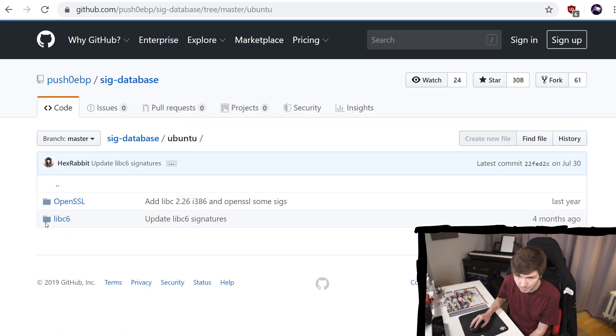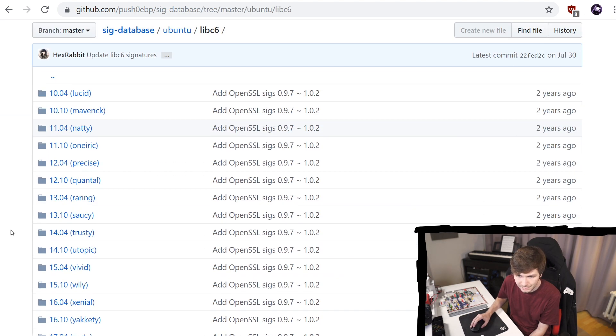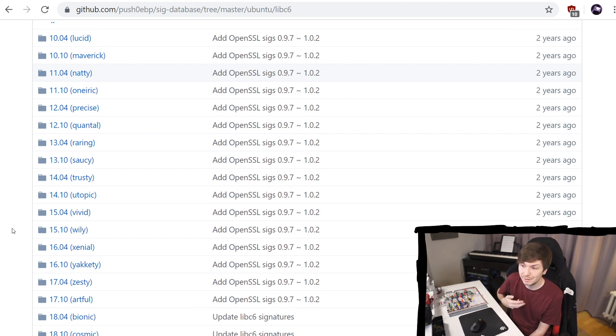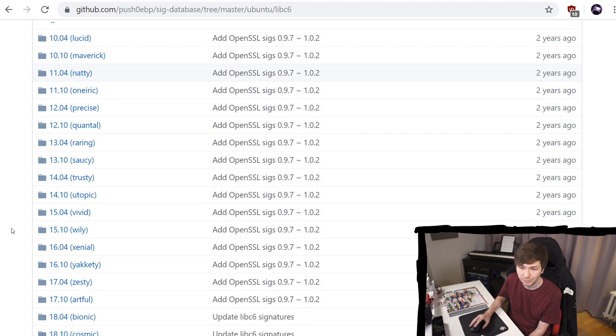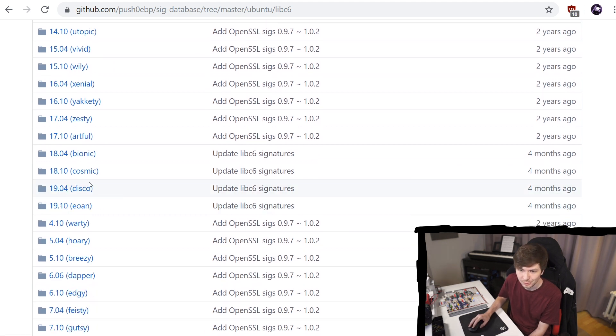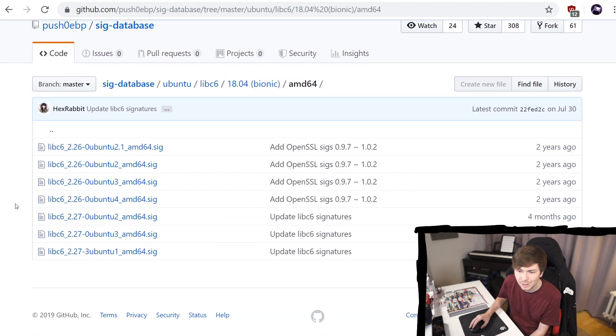I guess we have Ubuntu, libc6, again here is a little bit of guessing. There are a lot of different signatures for all the different versions that are available. So I actually don't know which Ubuntu version I have here exactly. Maybe something like that. It doesn't really matter. A lot of them are also similar, a lot of them different.